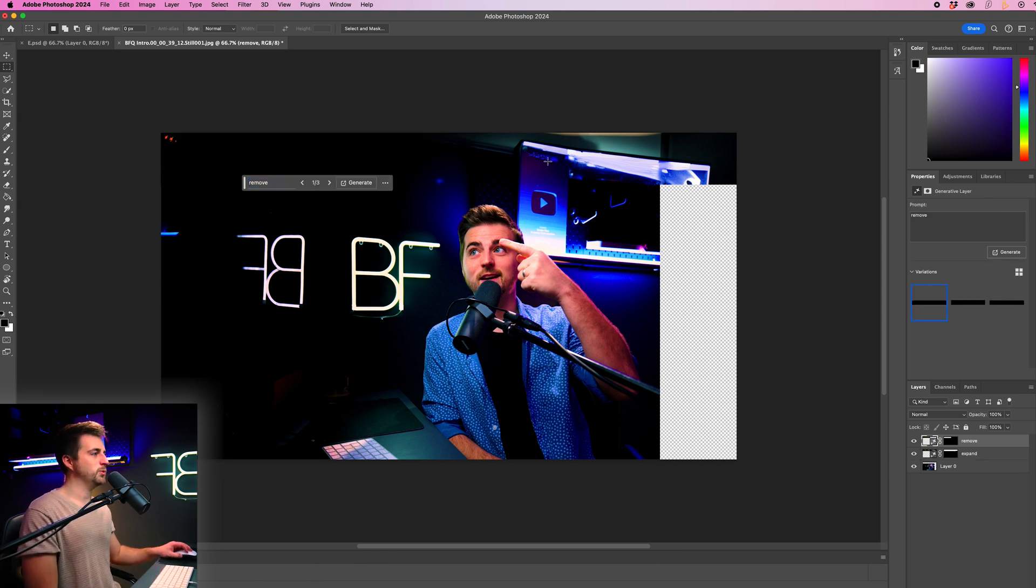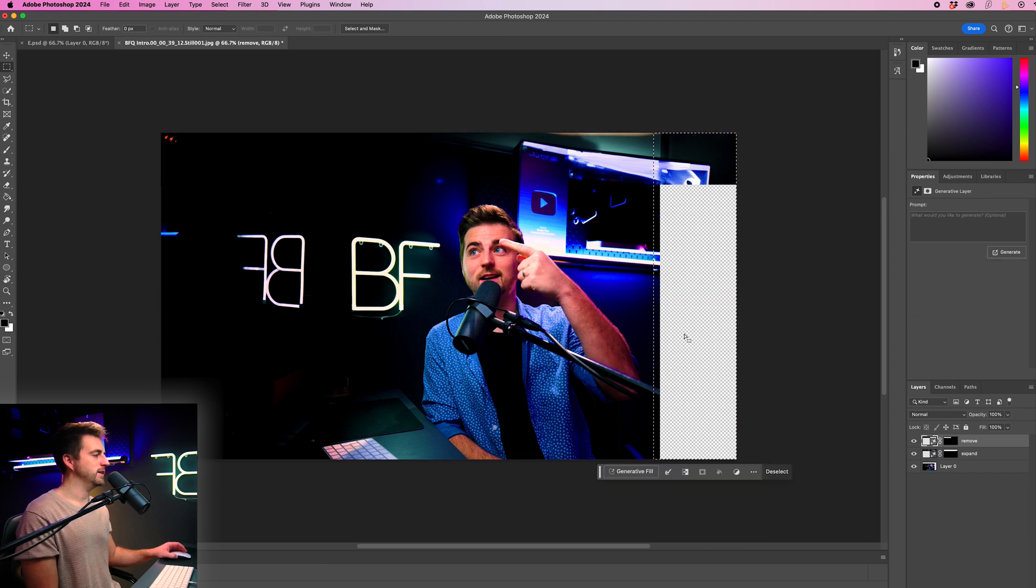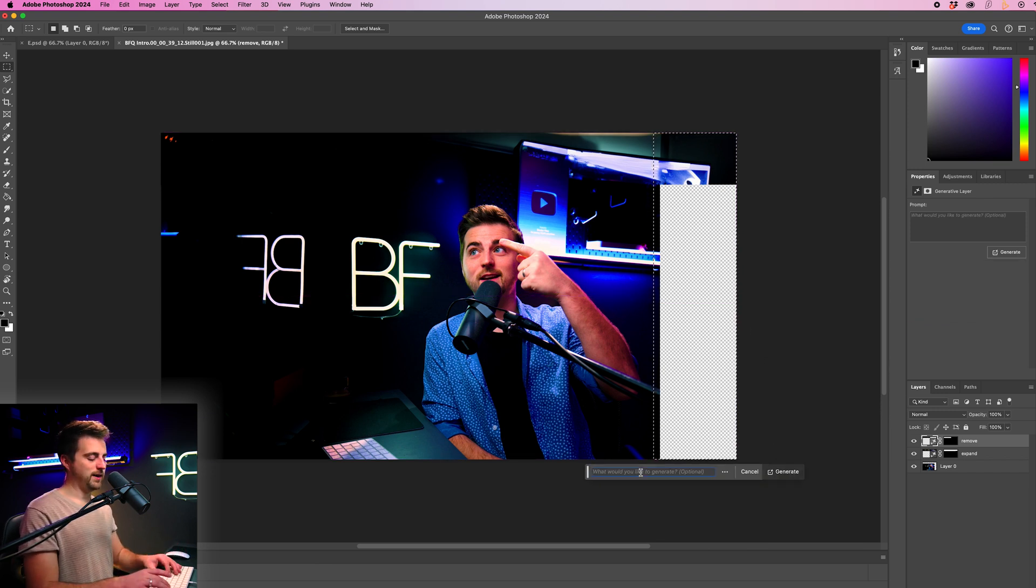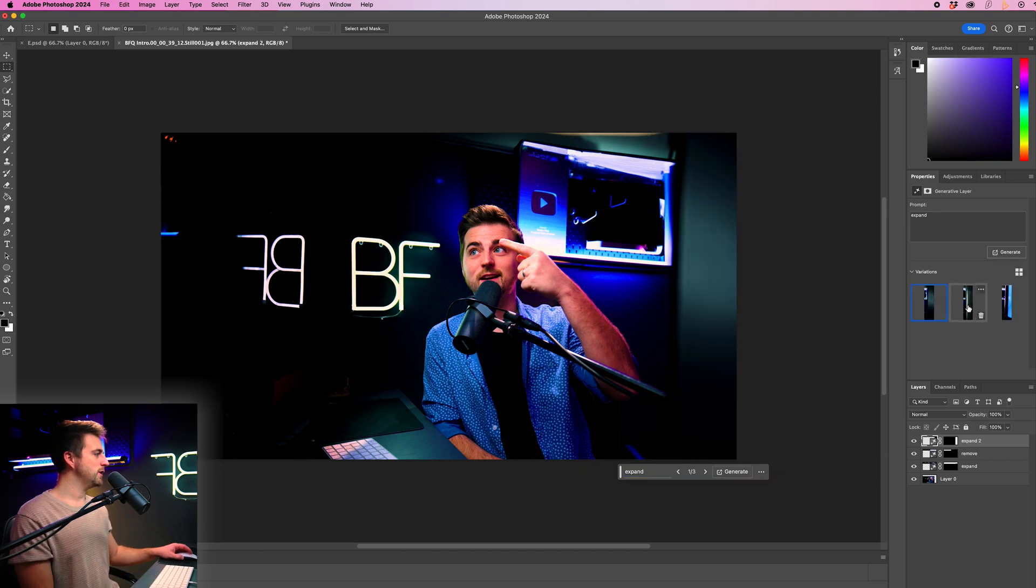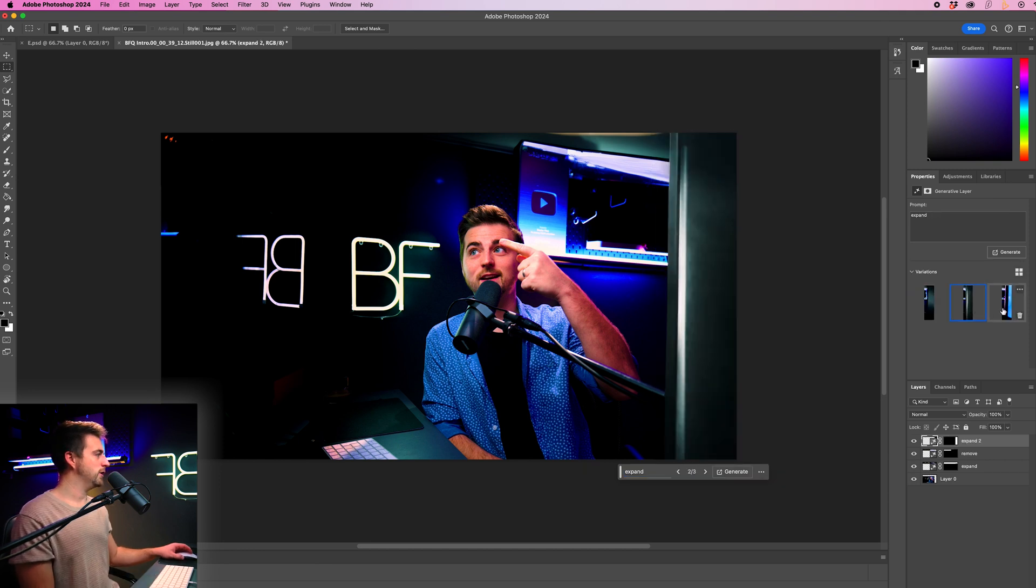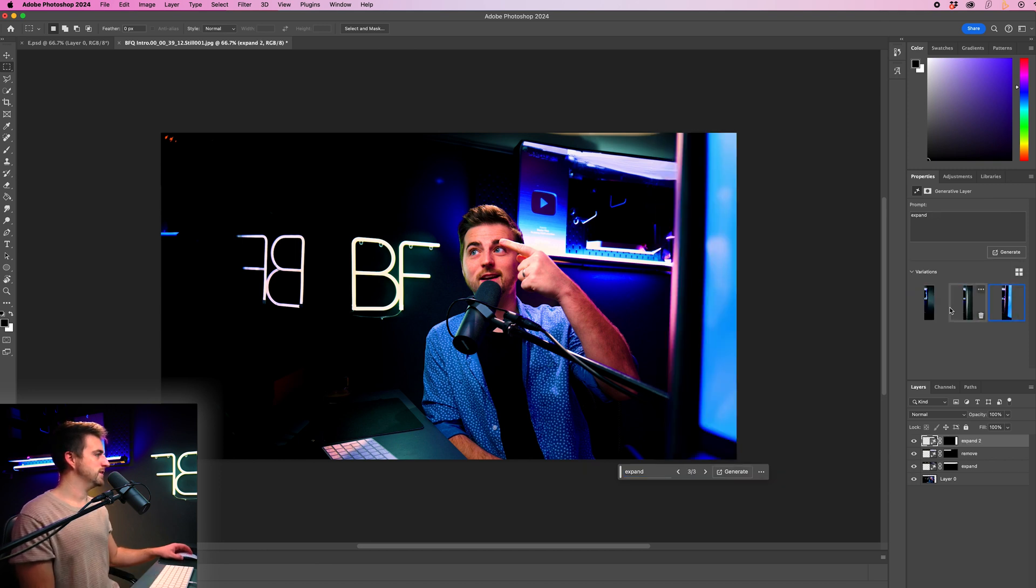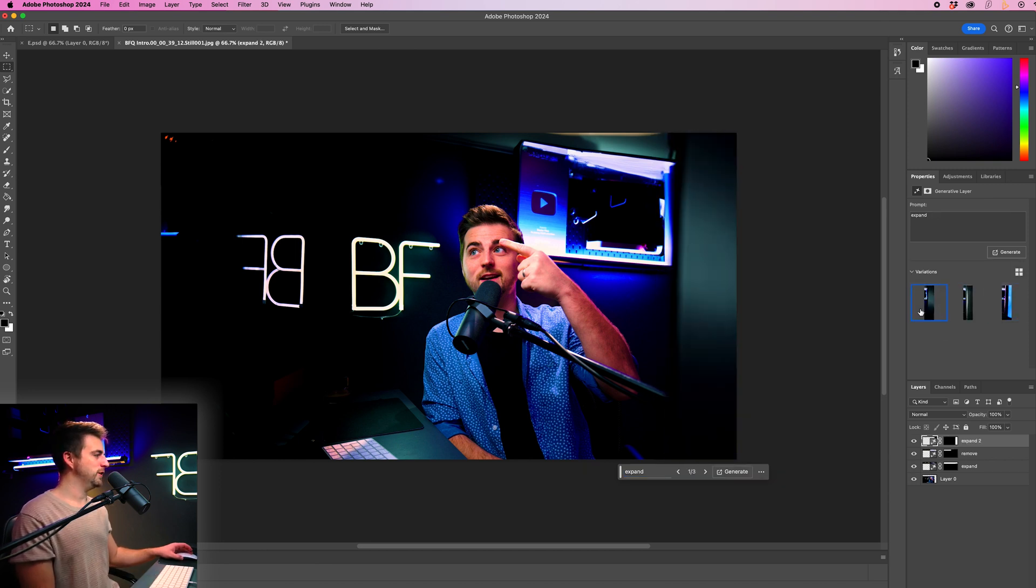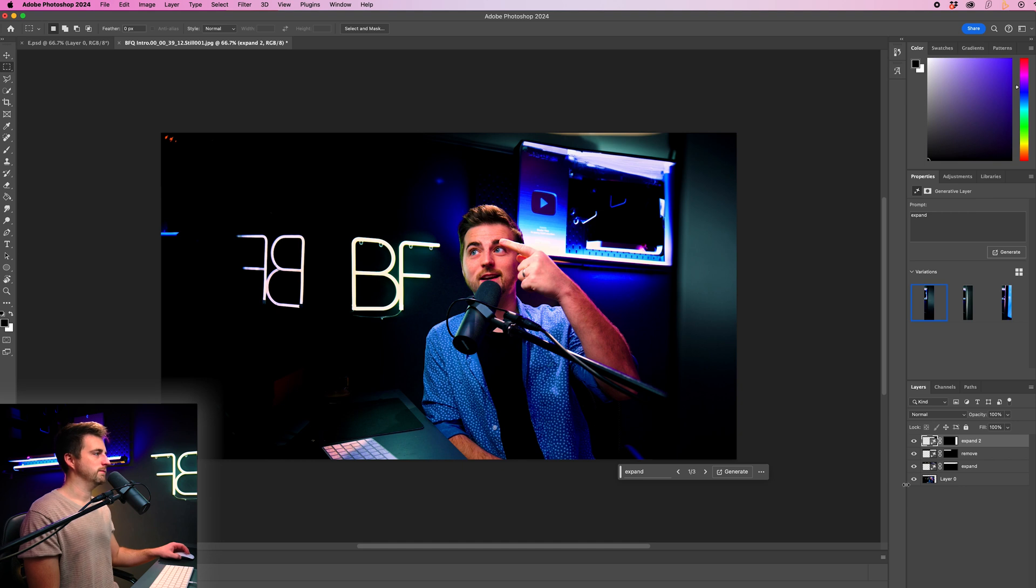So now we can just work on the right side of the image. So highlight the right side, generative fill and just put expand. So if we just flick through the options, you can see the first option is probably going to be the best for us.